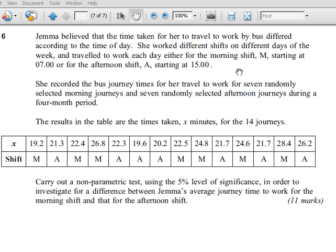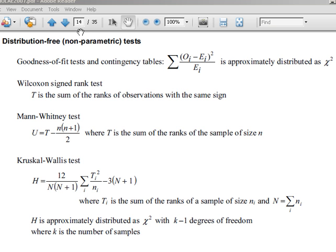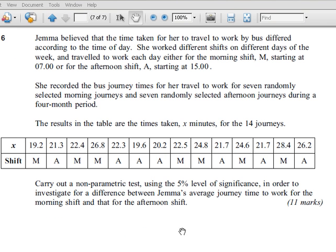Here's another example where the question says carry out a non-parametric test. From page 14 in the formula book, distribution-free or non-parametric tests include contingency tables, Wilcoxon tests, Mann-Whitney U, Kruskal-Wallis tests, and also the Sign test. For us to carry out a Mann-Whitney U test, we need two unpaired samples.